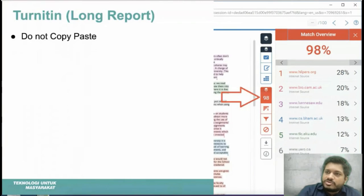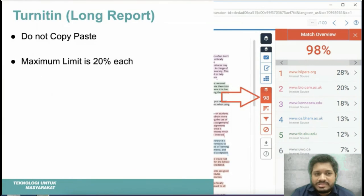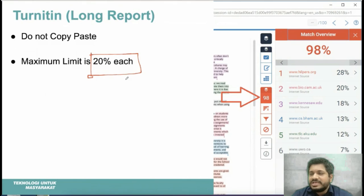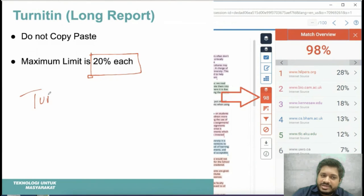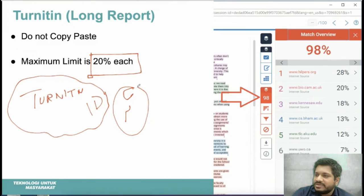Do not copy-paste anything — it will result in zero marks. The maximum similarity allowed is 20%. If you want a Turnitin class ID and password to check your similarity index before submission, contact your lecturer and they will provide it.